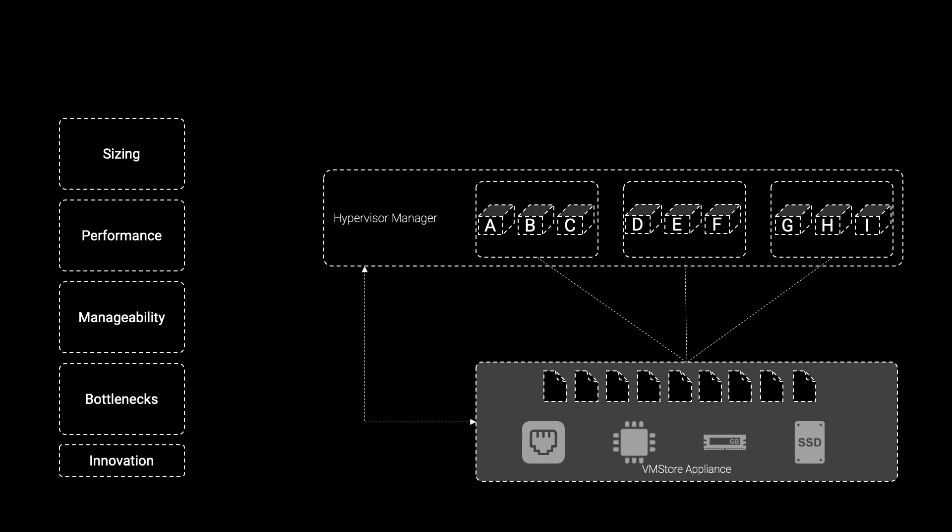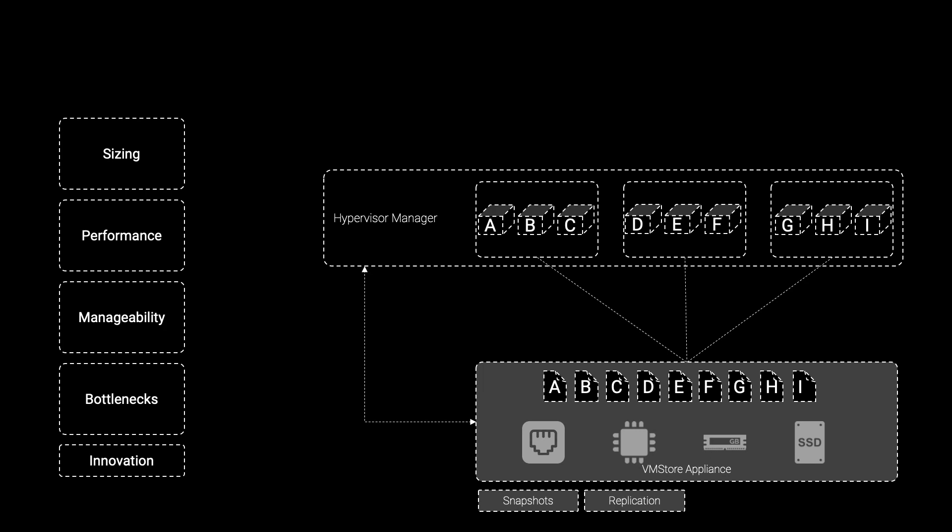VMStore then continuously polls the hypervisor manager to gain contextual awareness of the files that are stored on its file system. It is this contextual awareness that allows VMStore to take storage array-level actions at VM-level granularity, including snapshots, replication, as well as virtual disk-level data synchronization.